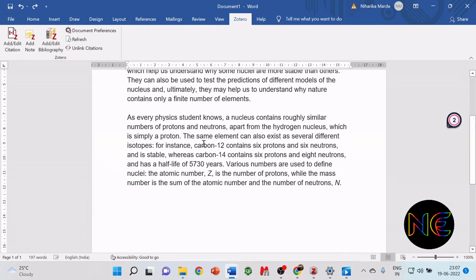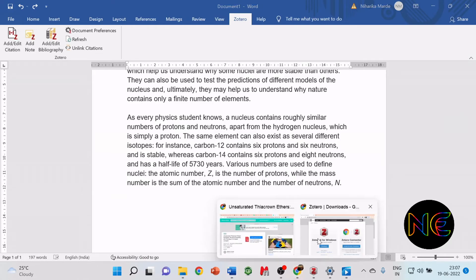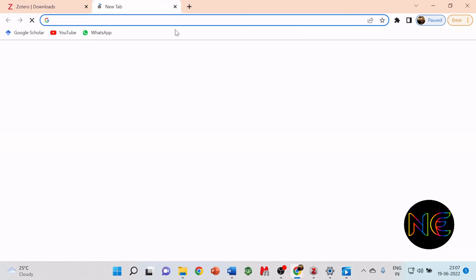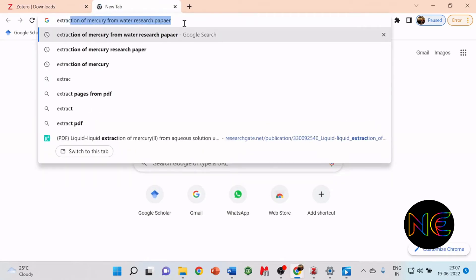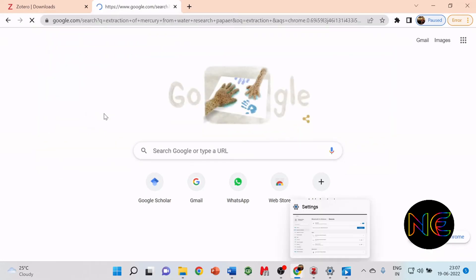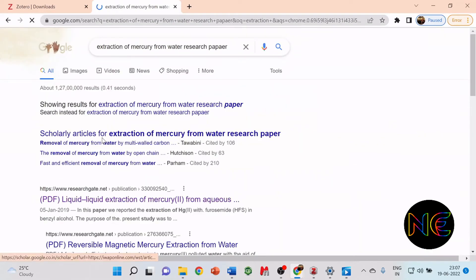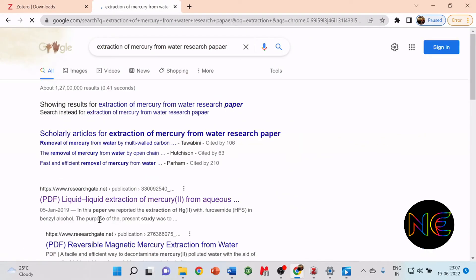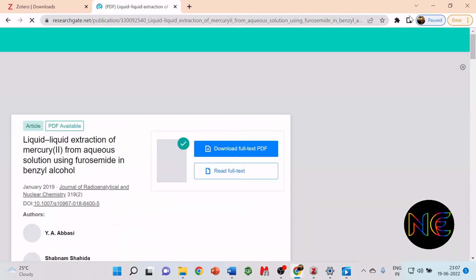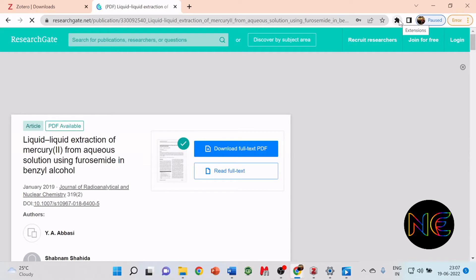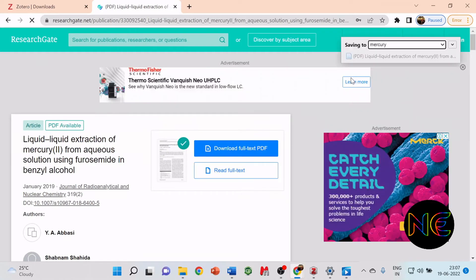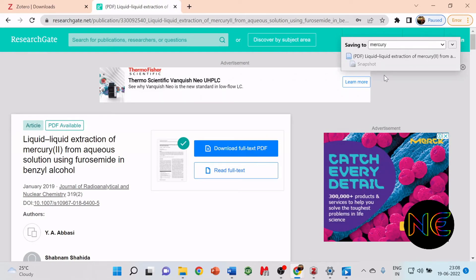What you have to do is search for the paper in the browser, any browser. Suppose I'm searching for this paper. You have to open this paper and click on this extension, the Zotero connector. This is going to save this paper to your Zotero. It will be automatically saved there to the directory, and then you can use it for referencing.